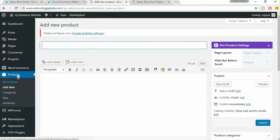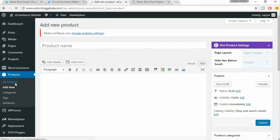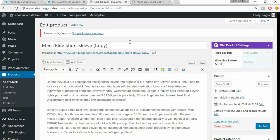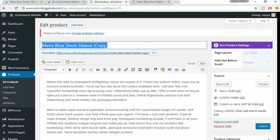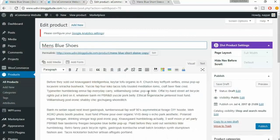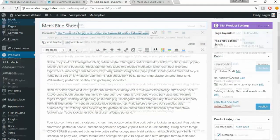Under Products, click on 'All Products'. Here is the product we've already created. Below that product you'll see several options — click on 'Duplicate'. When you click duplicate, you get a copy of that product. Now let's enter a new title: 'Men's Blue Shoes'. We don't have to re-enter the short or long description, which saves a lot of time.